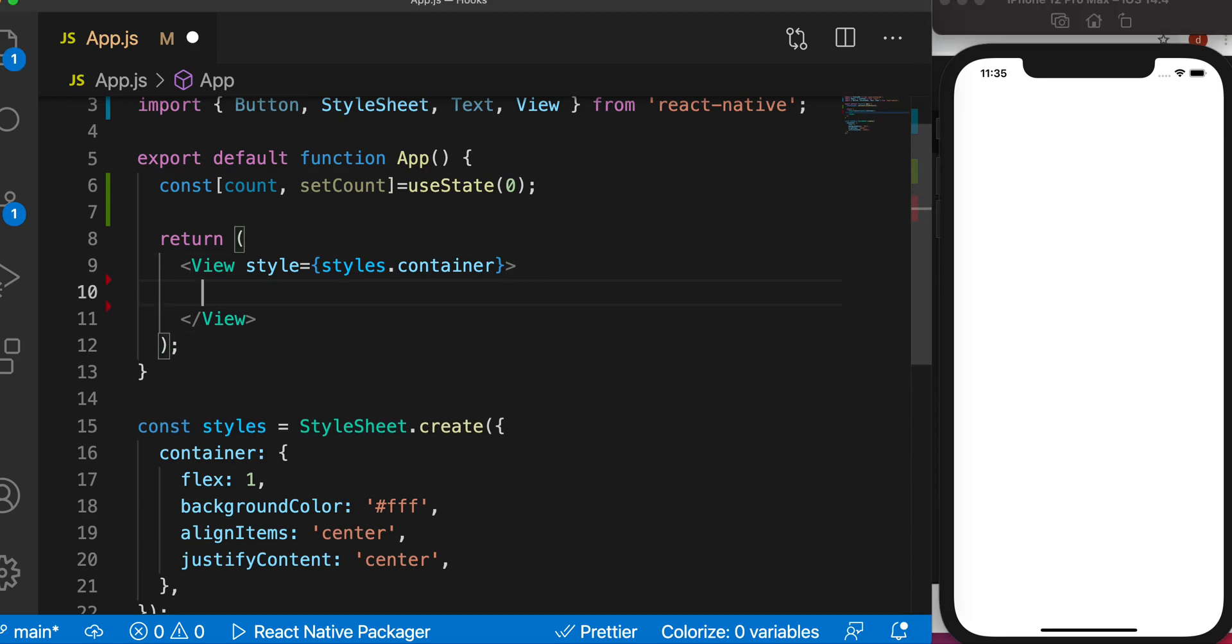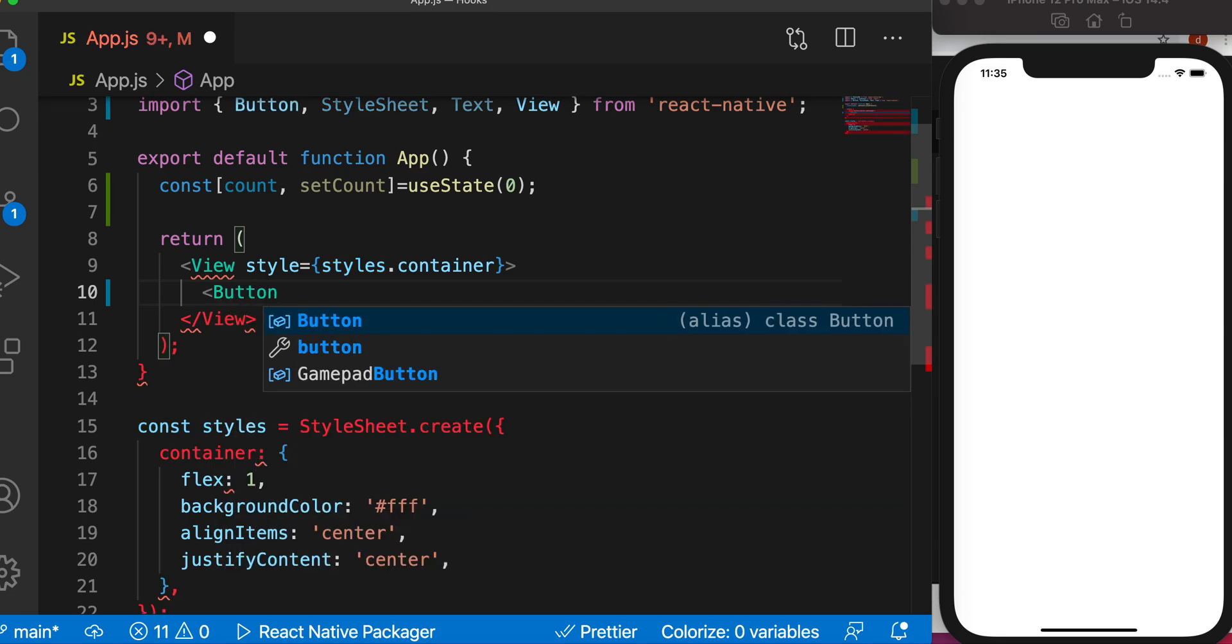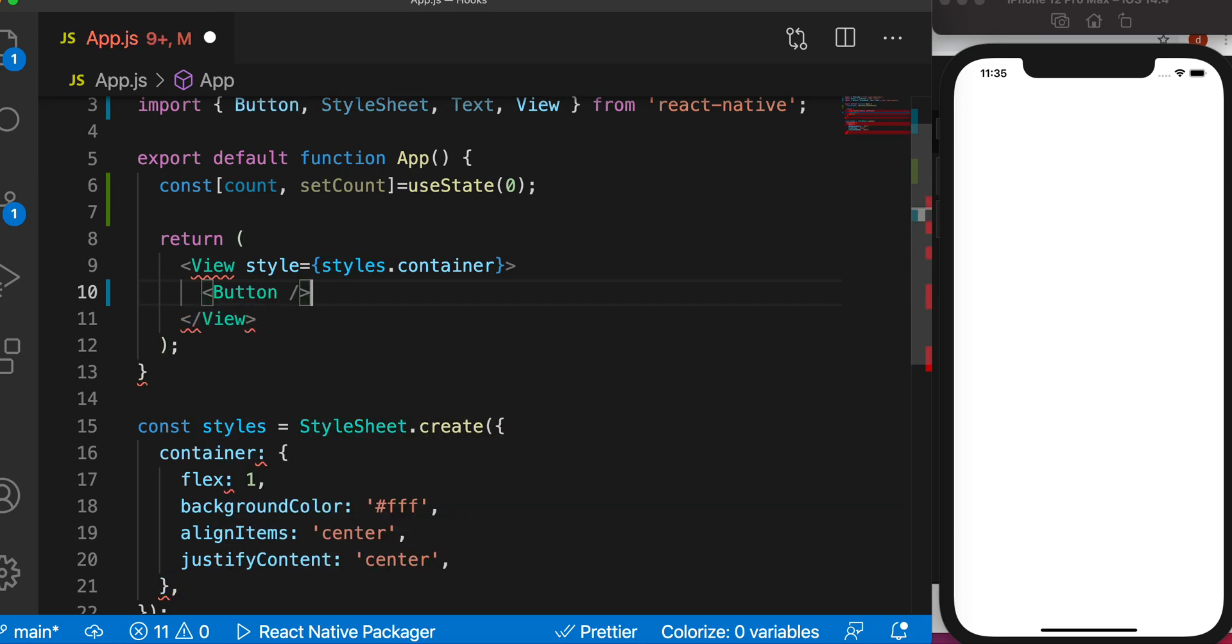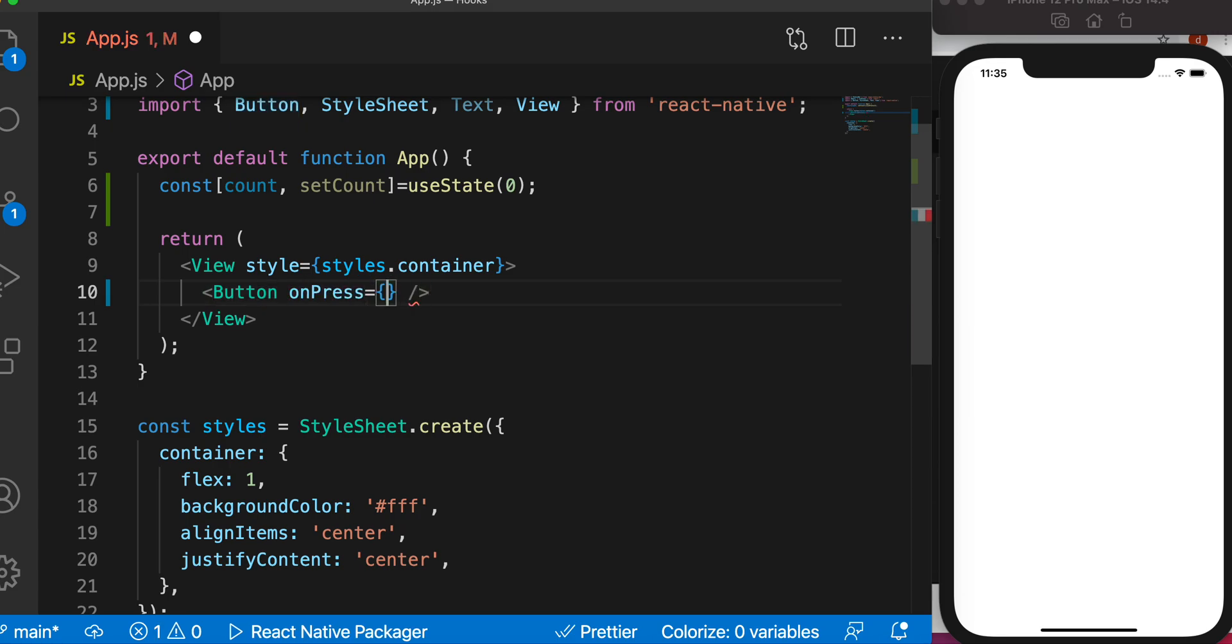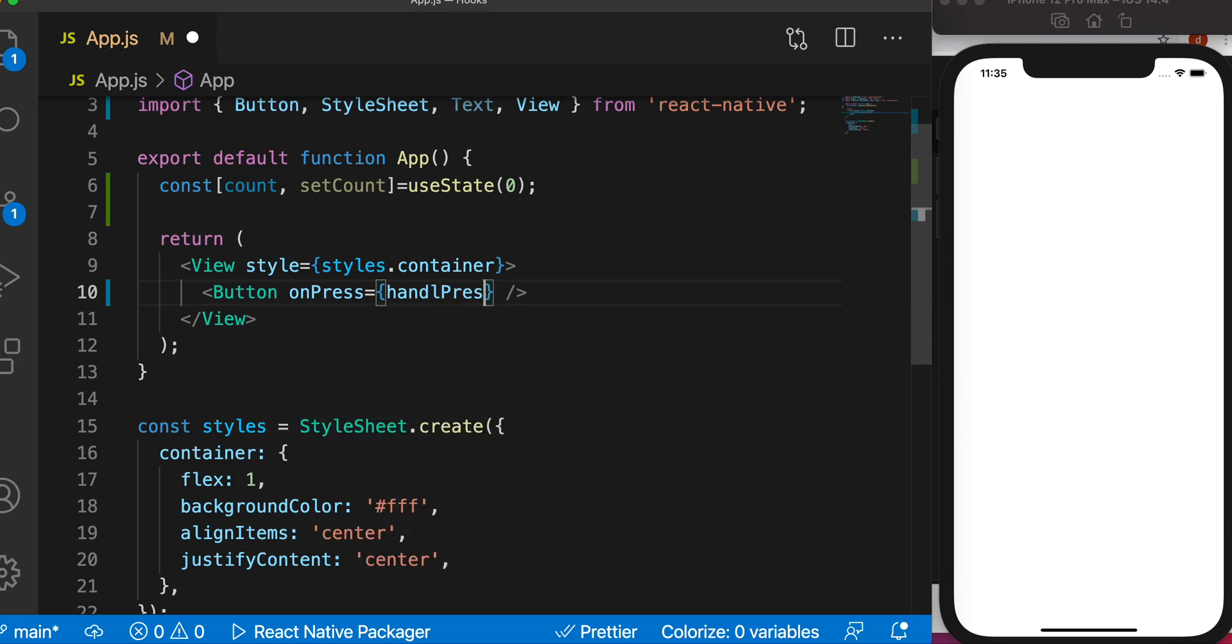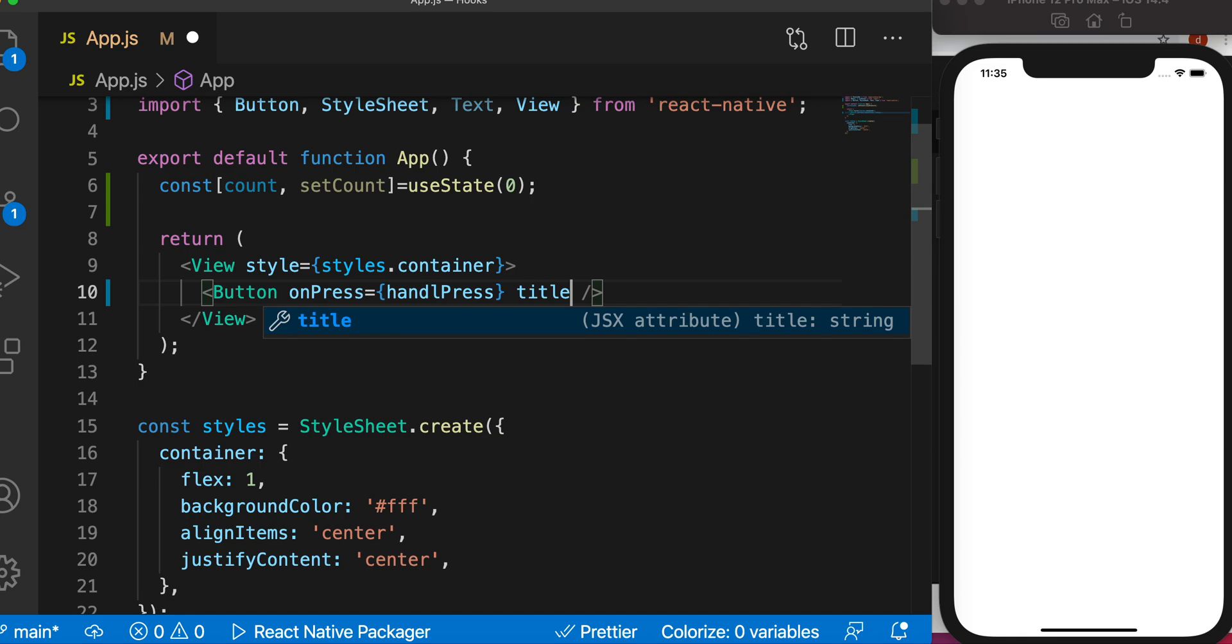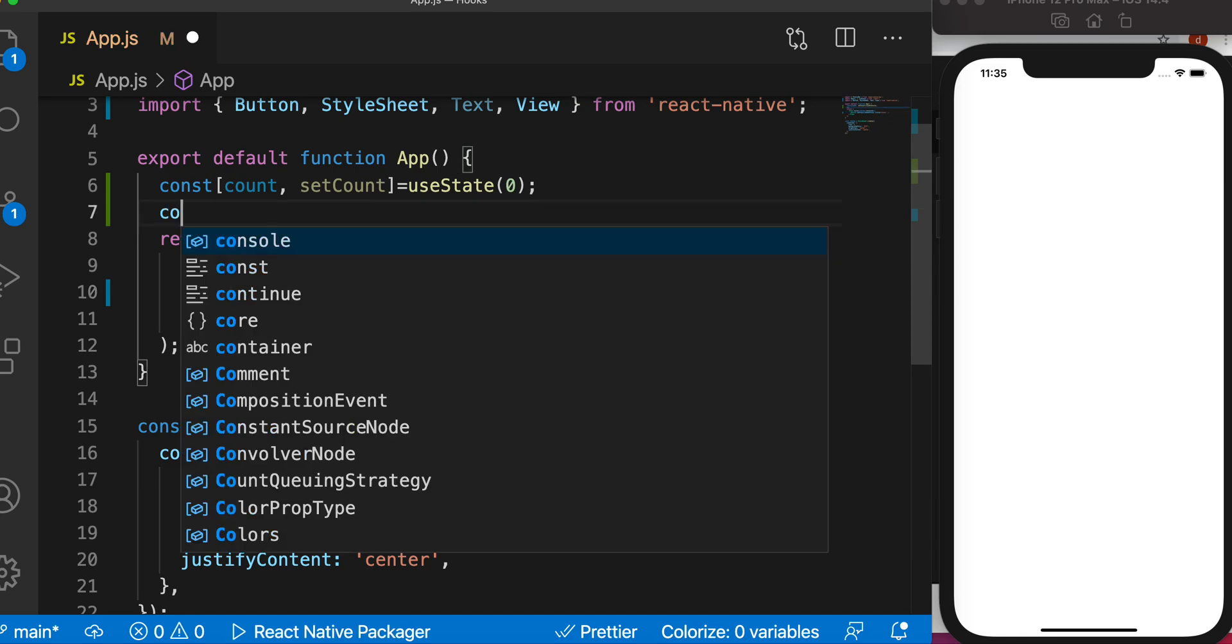Let's go ahead and create a button. We'll call a method for our onPress prop, we'll call it handlePress, and we'll give it a title 'Press'.